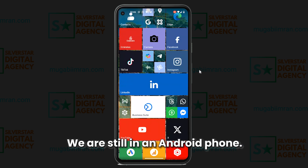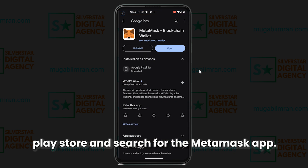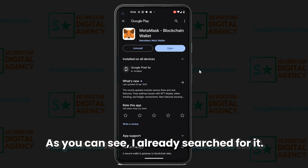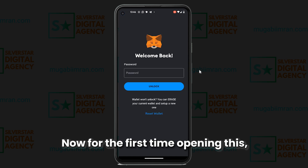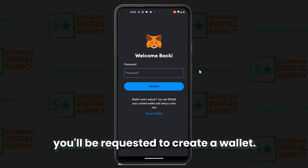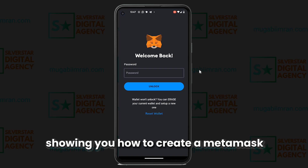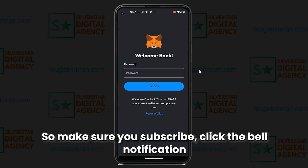We are on an Android phone. On your Android phone, go to the Play Store and search for the MetaMask app. As you can see I already searched for it — simply install it and open it up. For the first time opening this, you'll be requested to create a wallet. I already have a video tutorial showing you how to create a MetaMask wallet on my YouTube channel, so make sure you subscribe and click the bell notification.